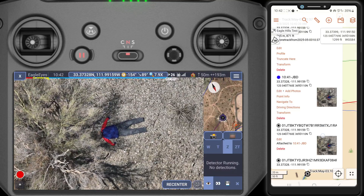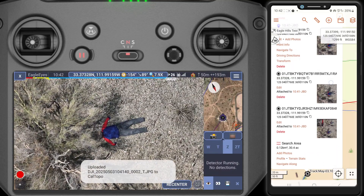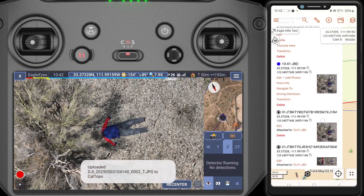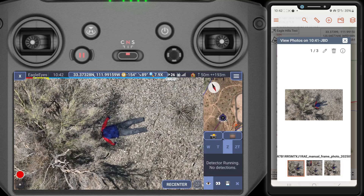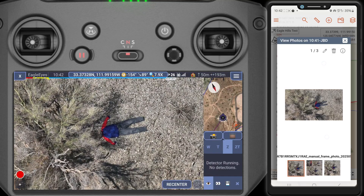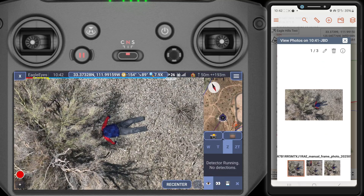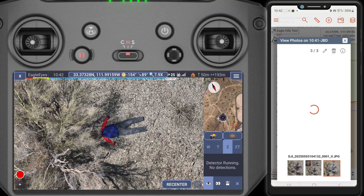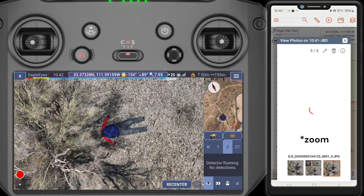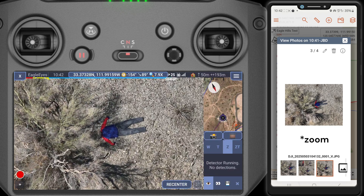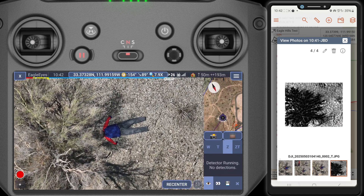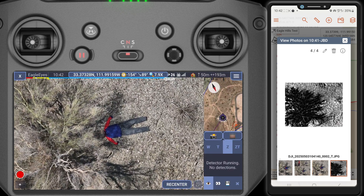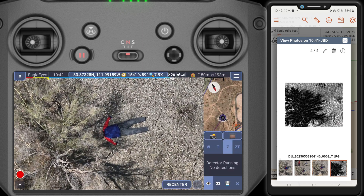Here we have our images. If you're on the ground you can take a look at these images — you'll get the wide angle here, and the thermal.